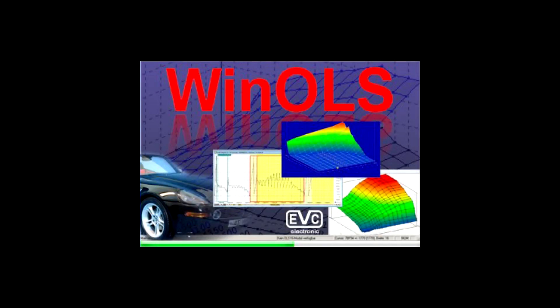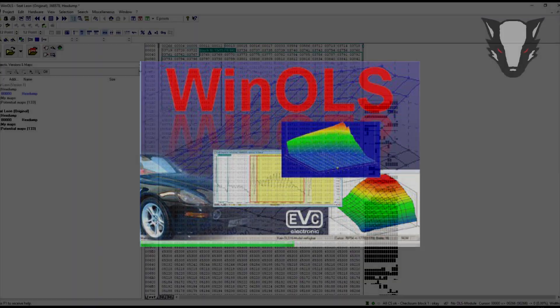In this video, I'm going to show you how to delete EDC 15P fault codes using WinOLS.